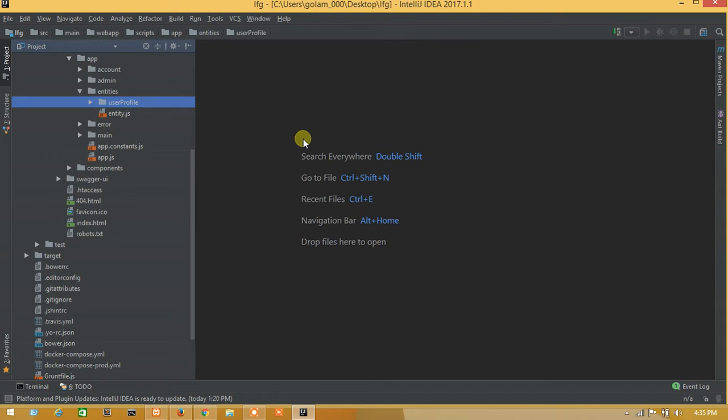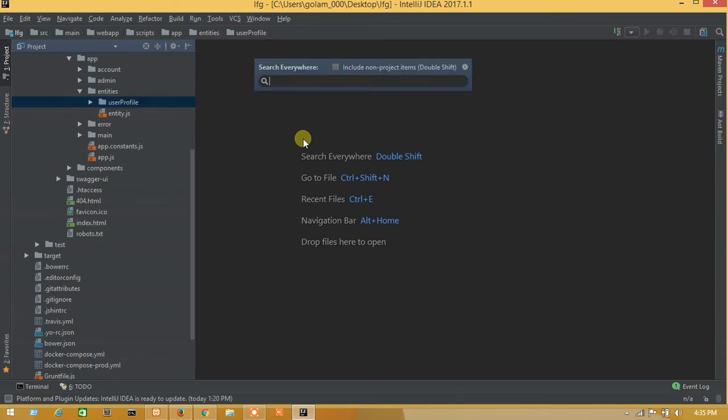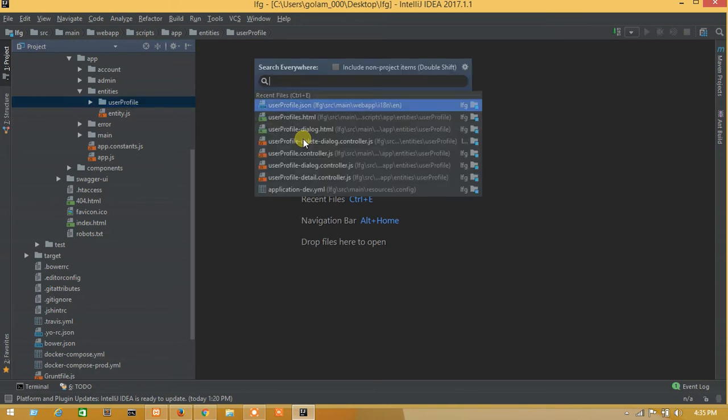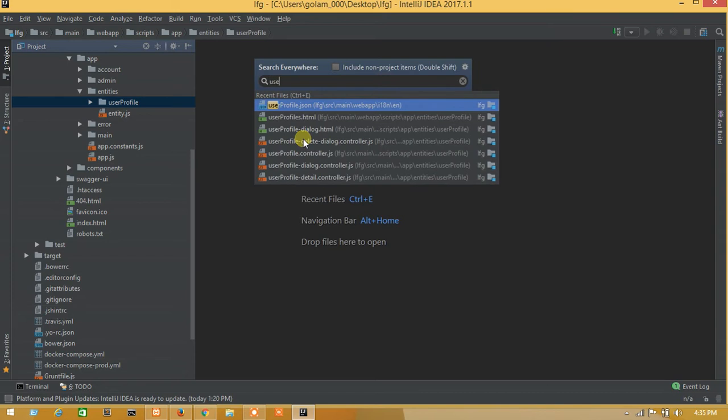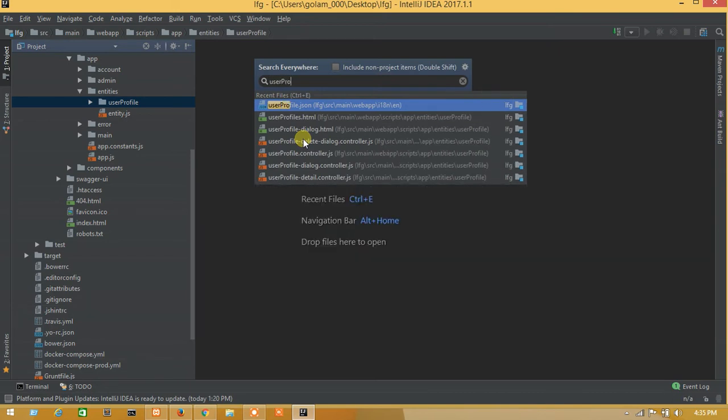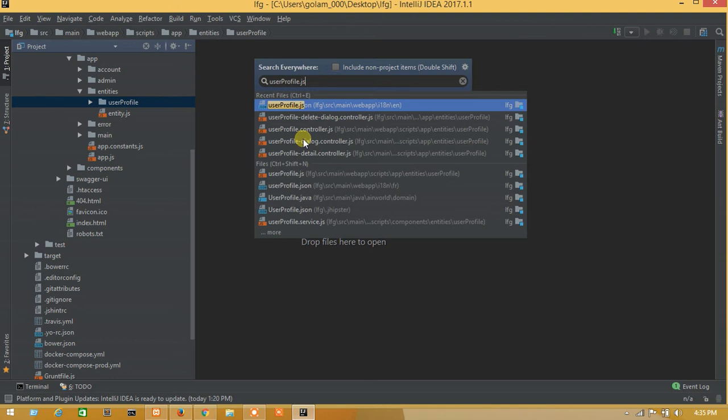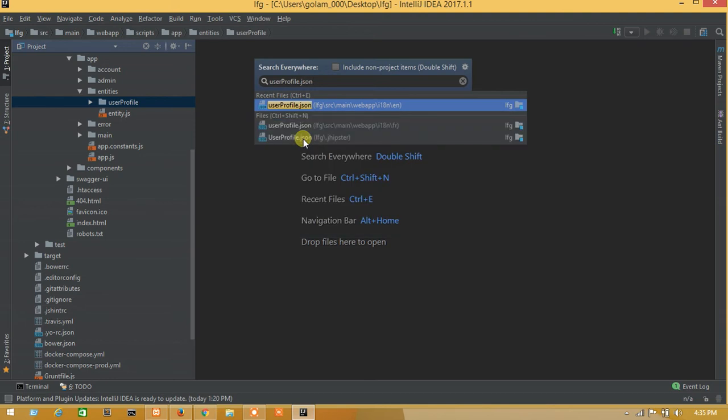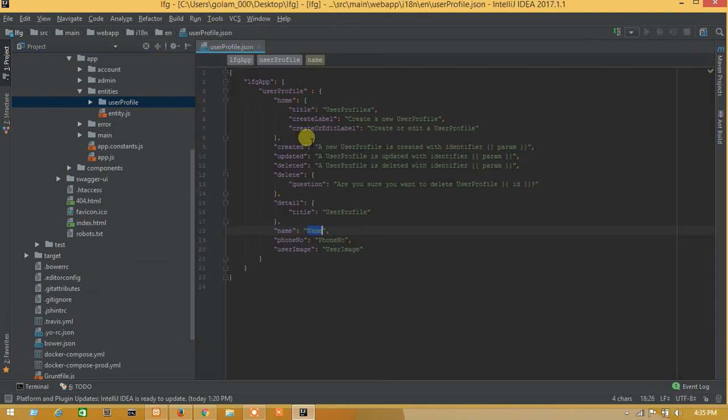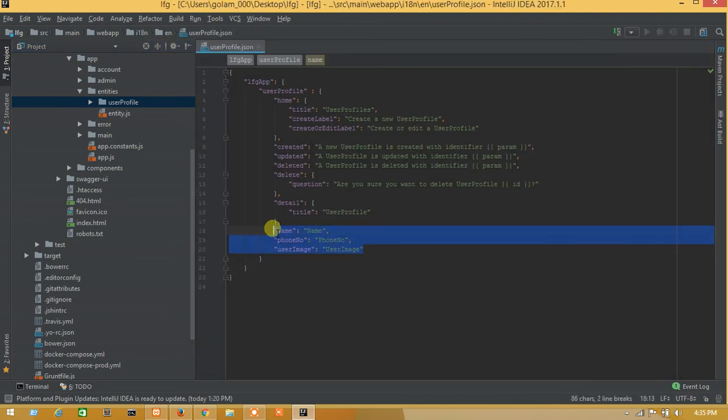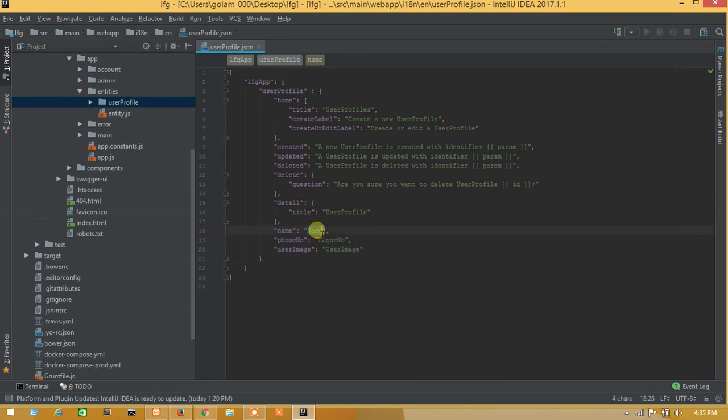Let's double shift and write user JSON file. Here are my fields and I will rename it as student name.